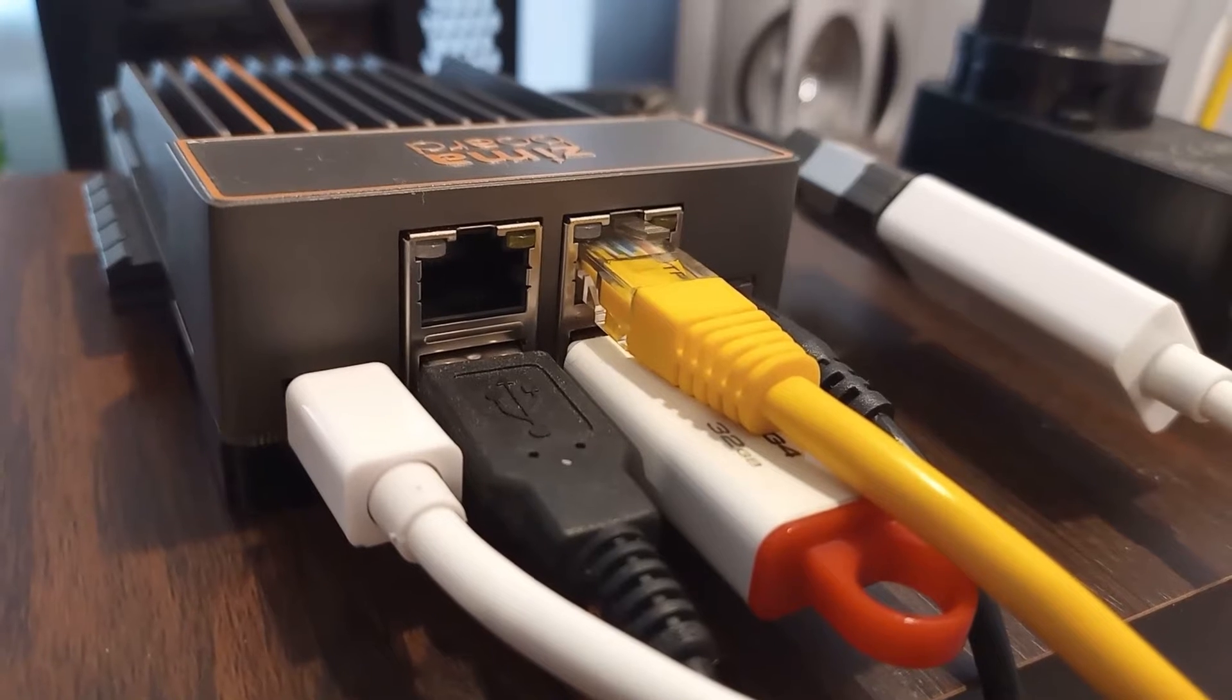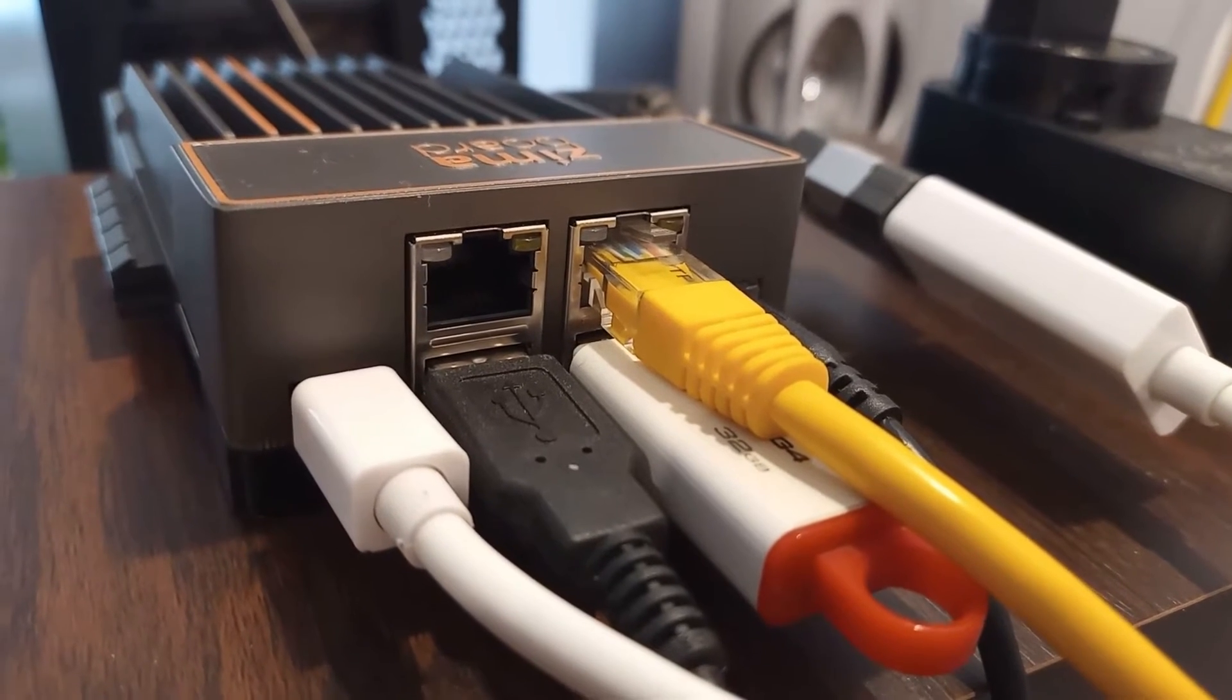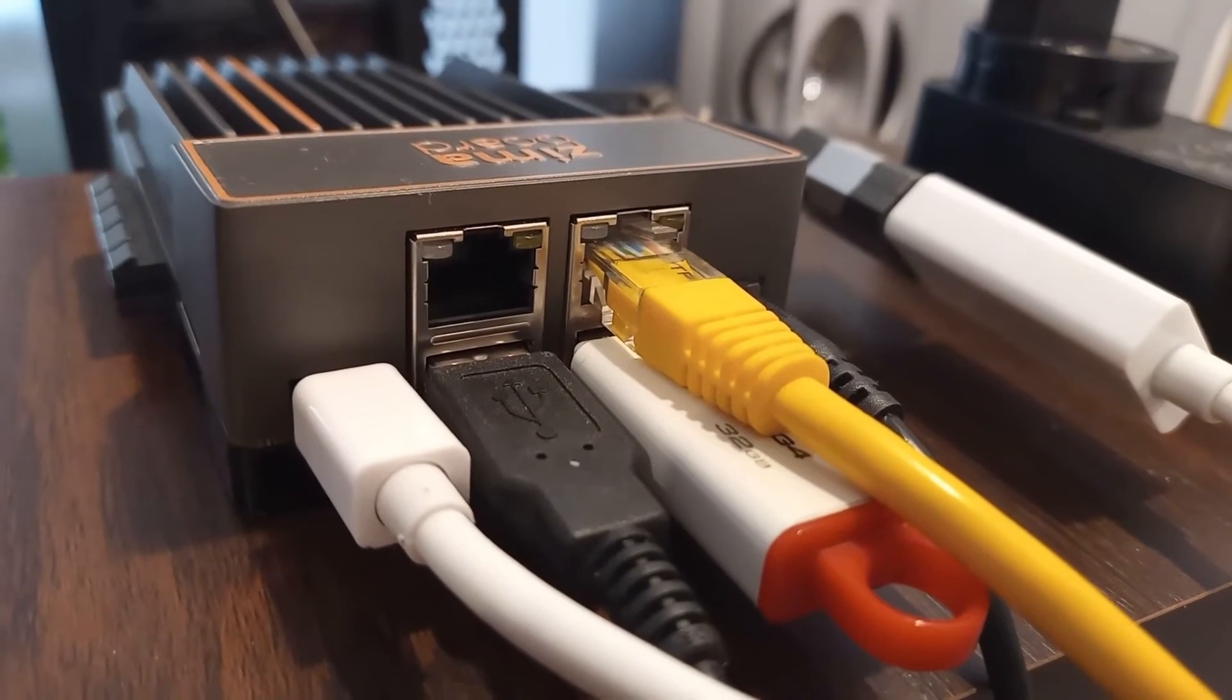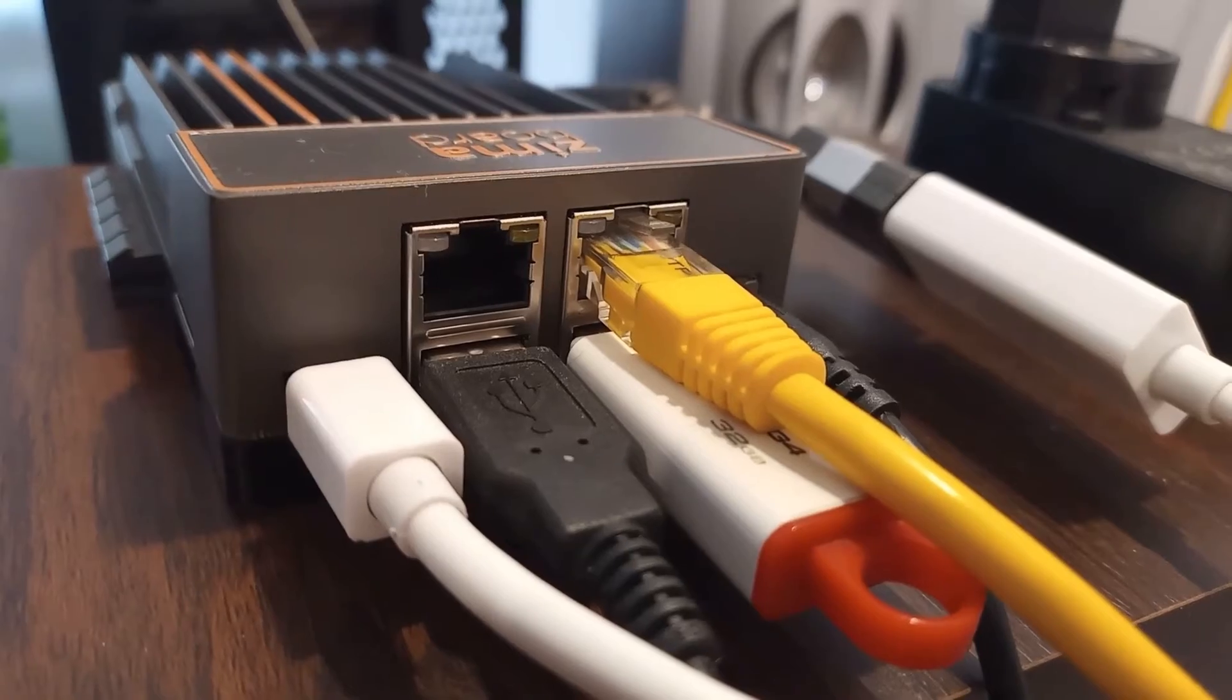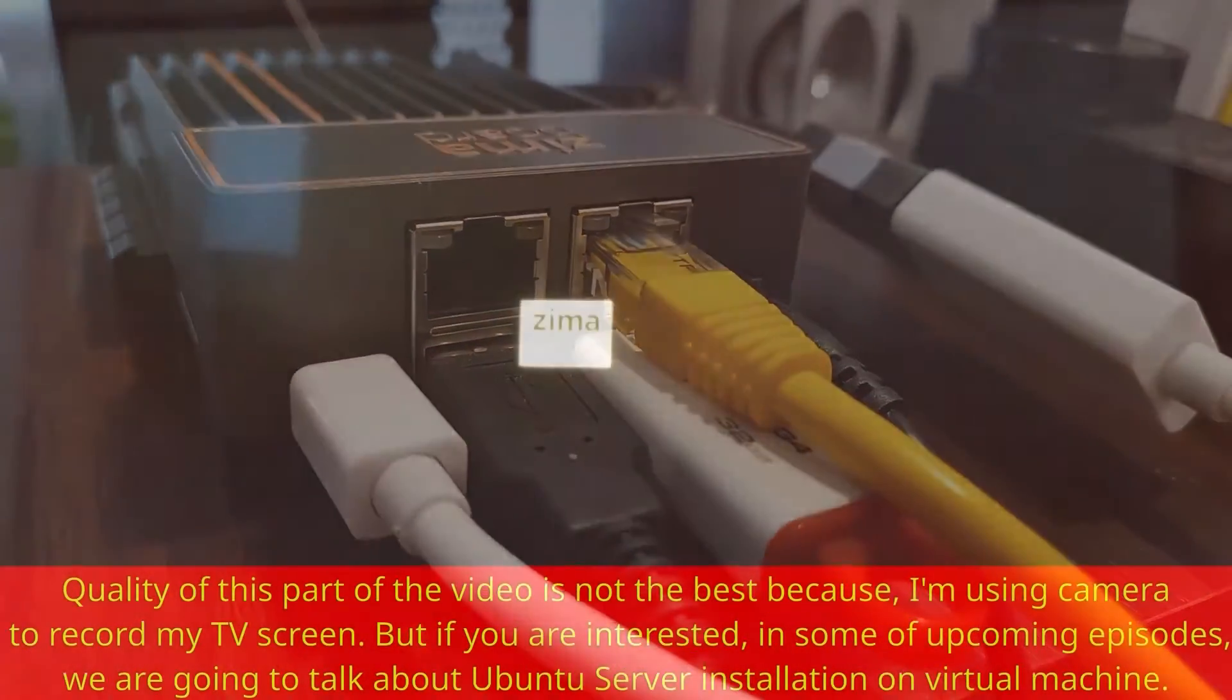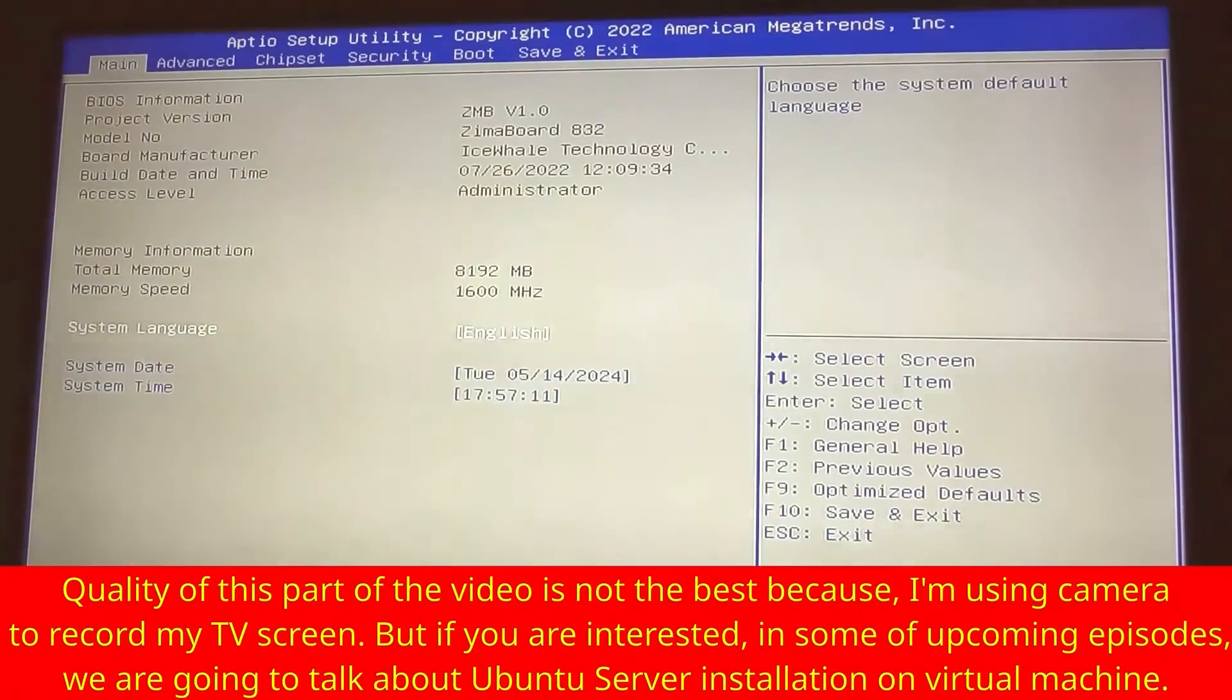Next step I have monitor, network cable, power cable, keyboard, and my USB flash connected. First thing that you are going to do after powering up your Zima board, start pressing delete on your keyboard.